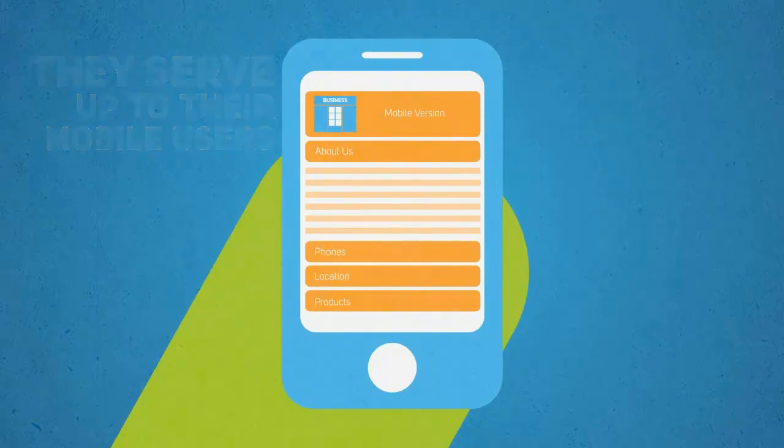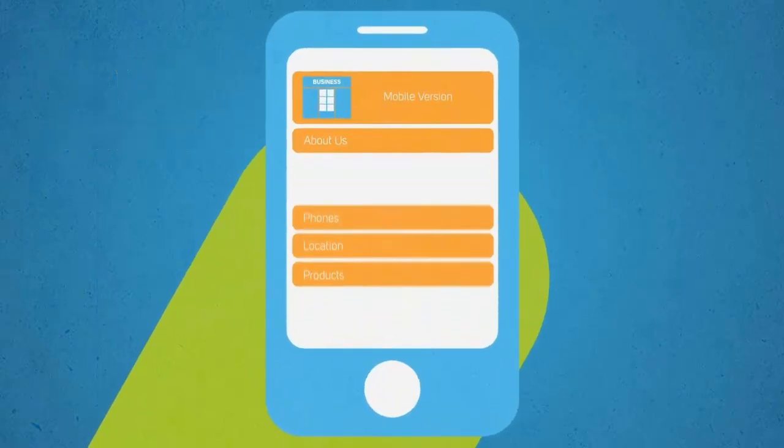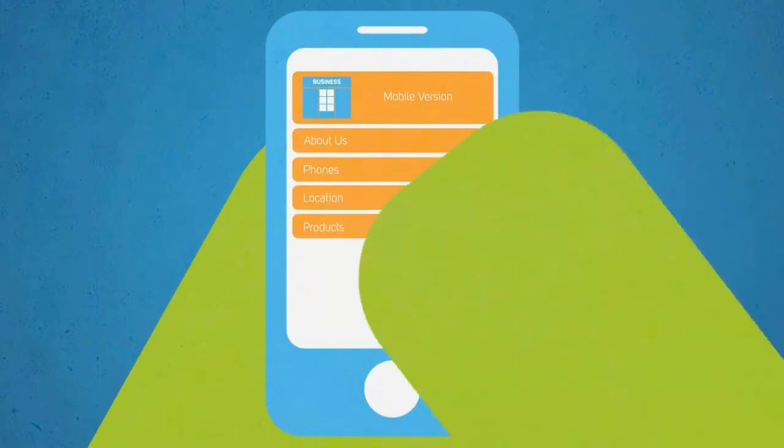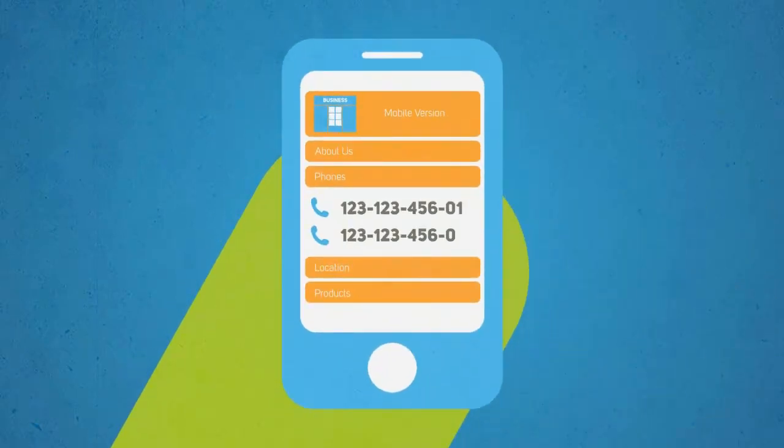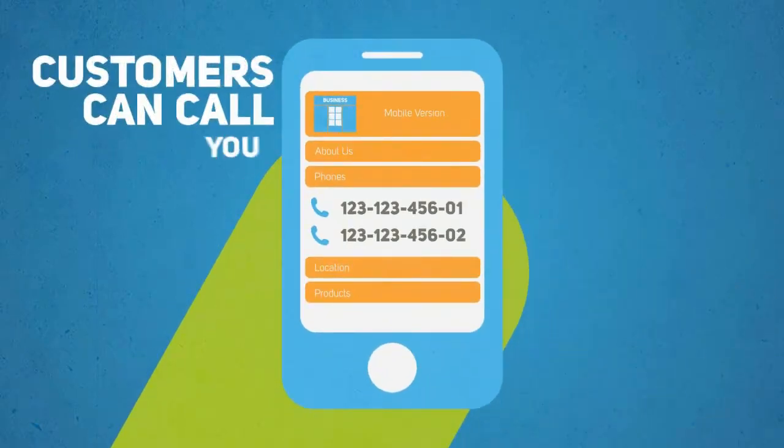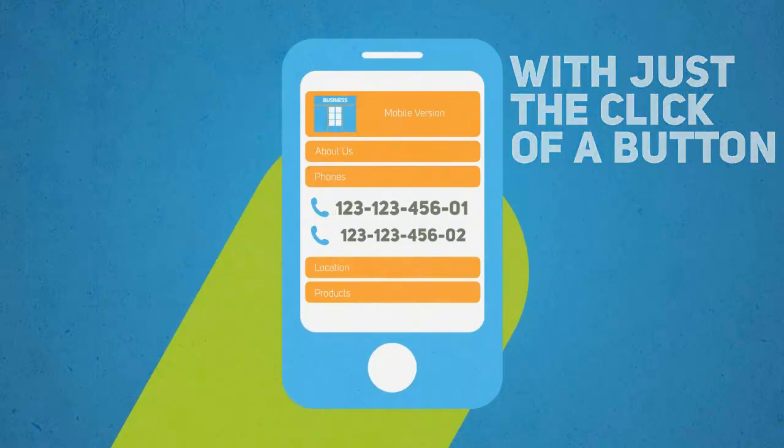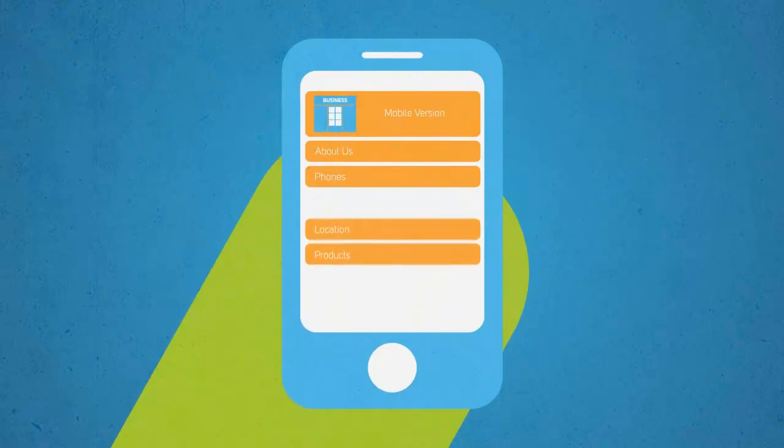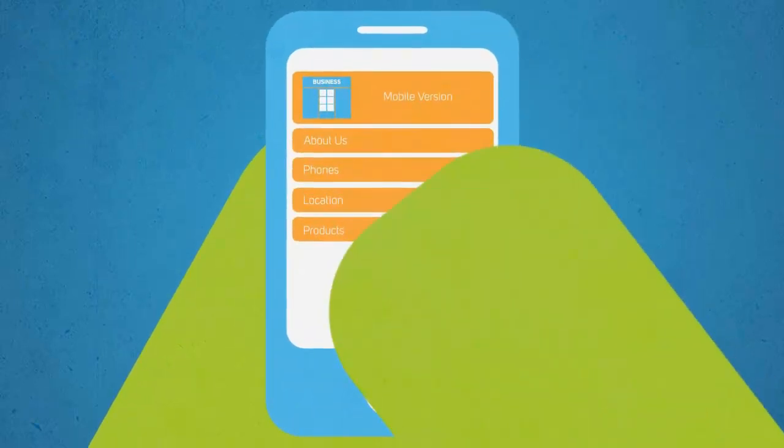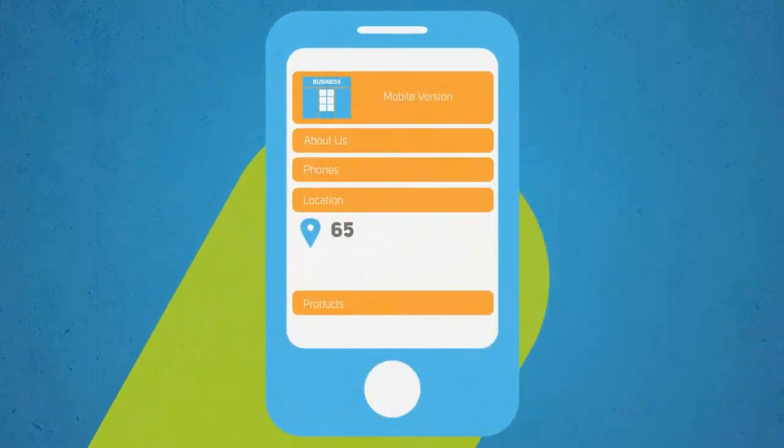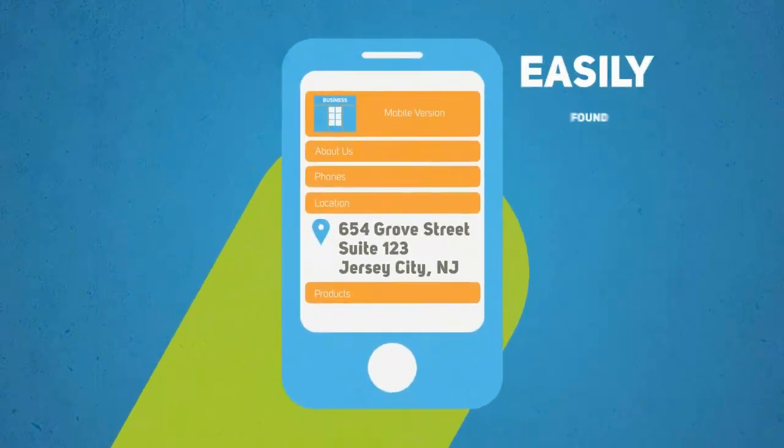All information is easily accessible right from the home screen. Customers can call you with just the click of a button. Important details such as directions and opening hours are all easily found.